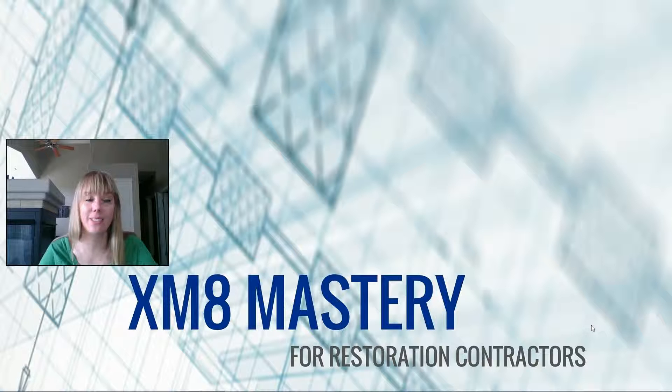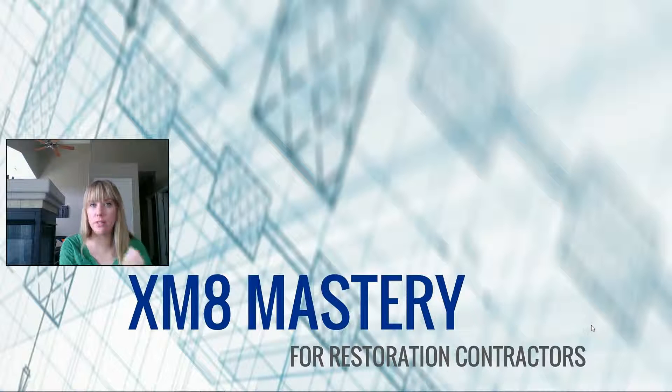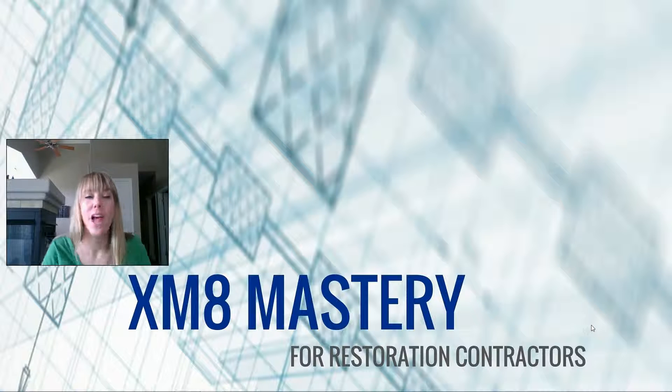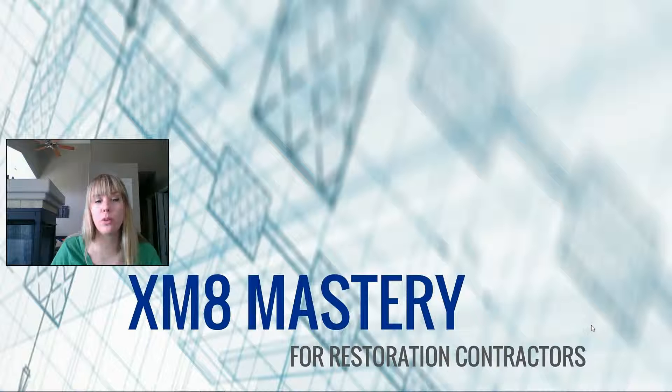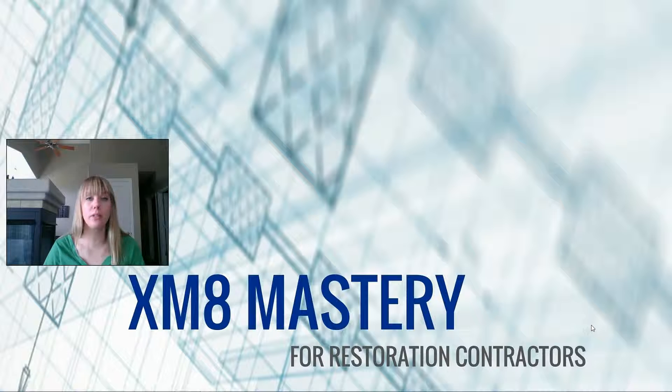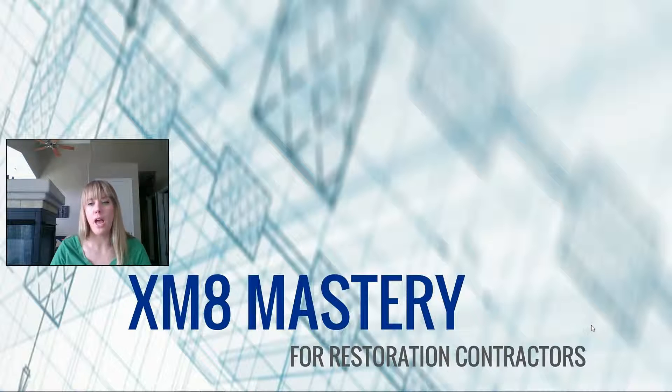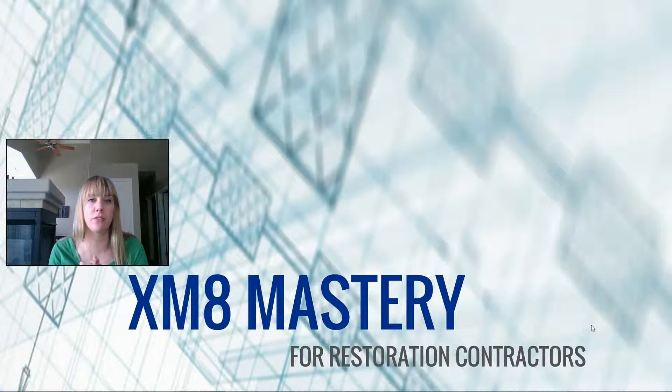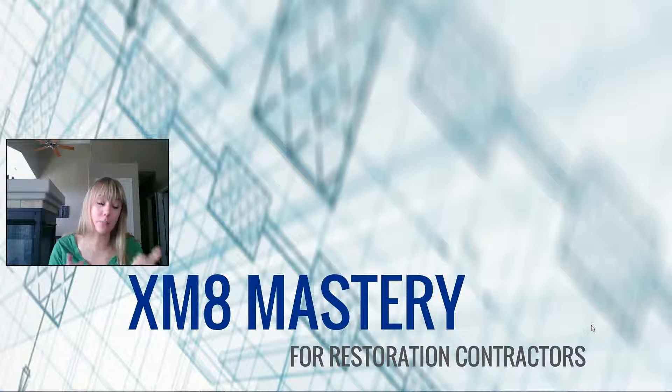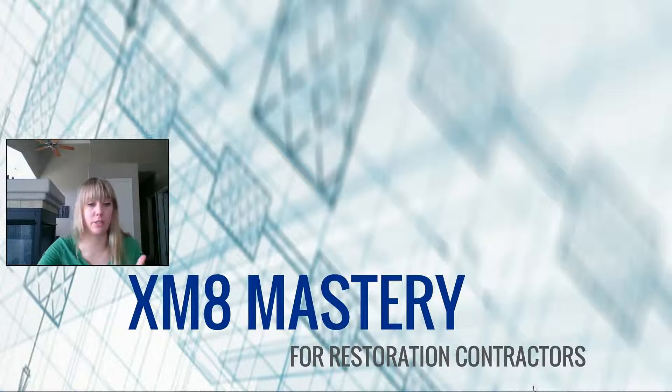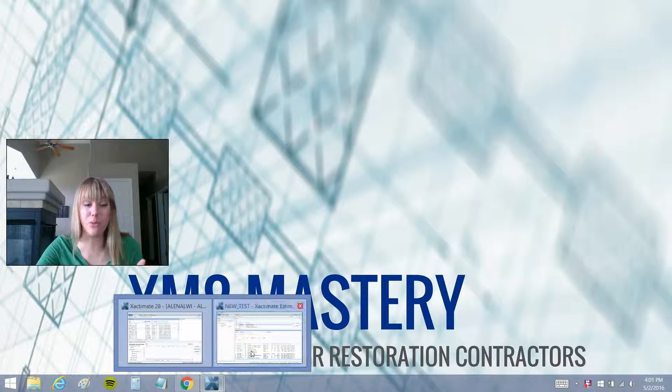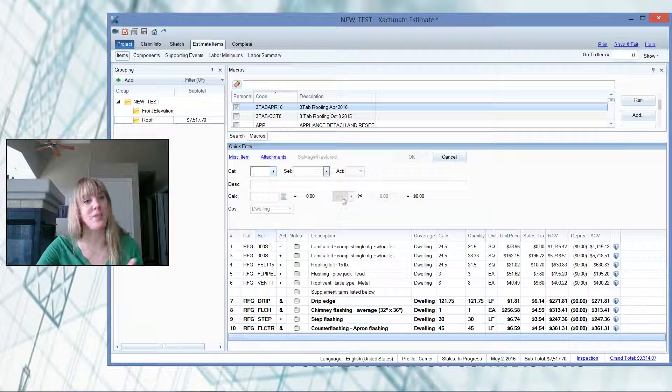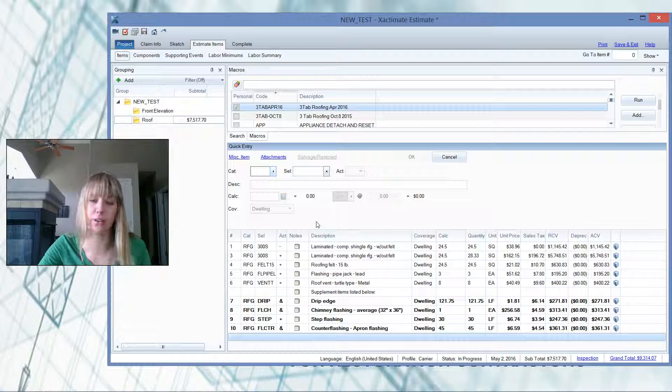Hello, it's Alina from Exactimate Mastery with this Tuesday's Tech Tip. And what we want to discuss today is how to utilize note templates, how to use them, save them, and implement them as a time-saving device in writing estimates, and especially with supplement estimates because I note every line item that I ask for on my estimates.